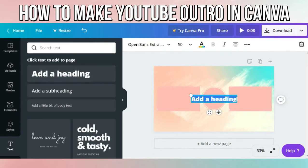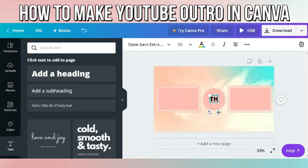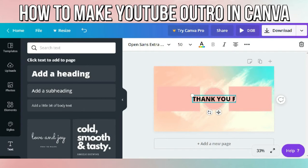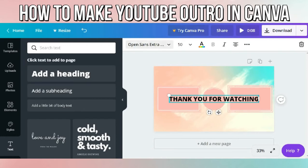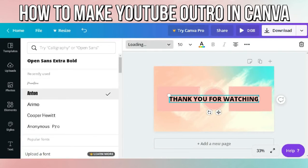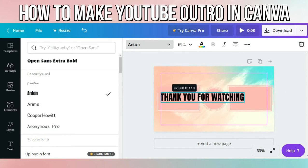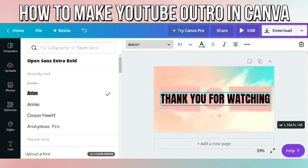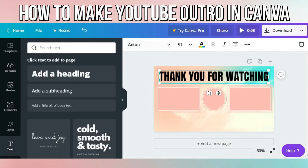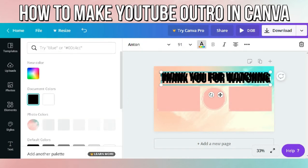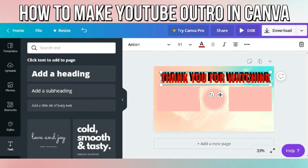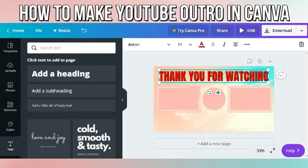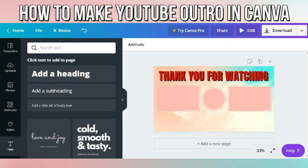The next thing I did is to insert a text — "Thank you for watching." Choose the font style that you want. You can also style the words; the one I'm making creates a shadow effect.